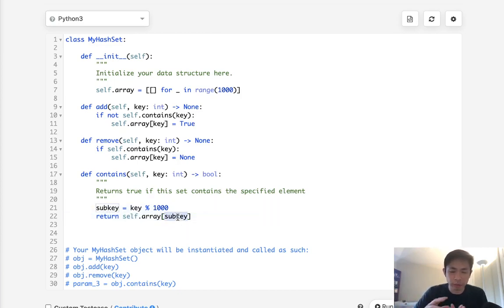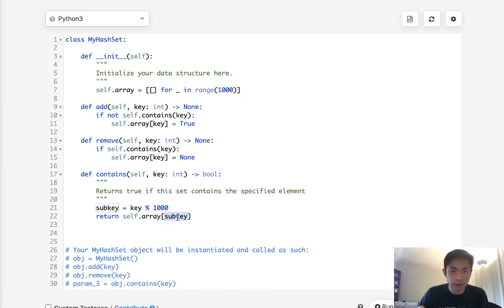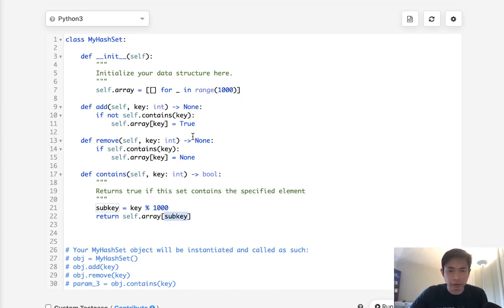So it will no longer be O of one time complexity. It will be worst case O of a thousand but considering that we're saving a ton of memory that actually might be better.